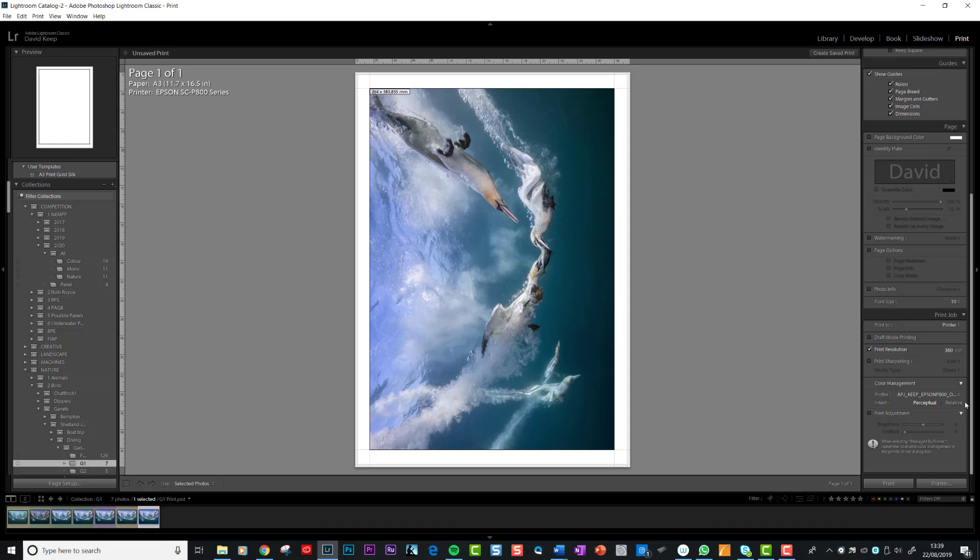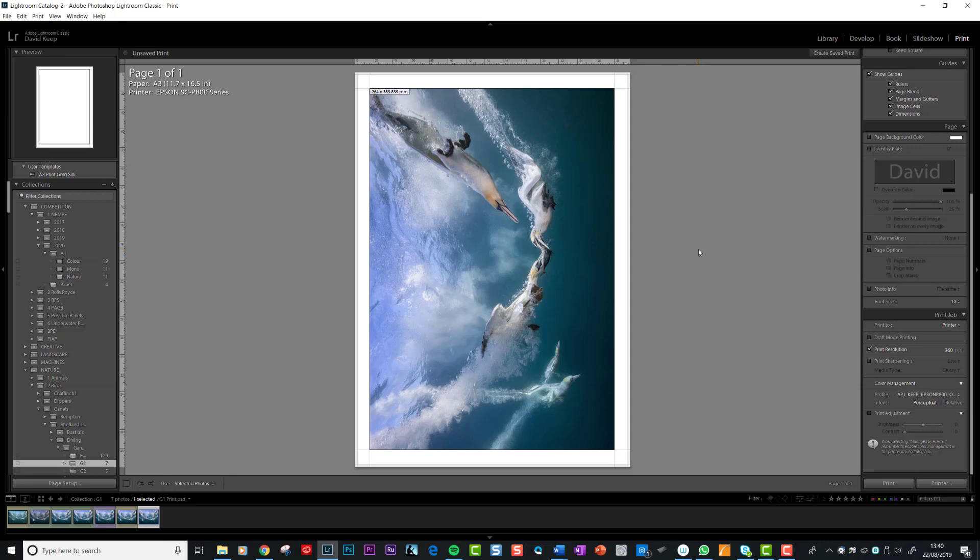Here's the first important little box, color management. It's really important that we don't let either Lightroom or the printer try and manage the colors of the print. Both will try and do it. Both have got software installed and they will interpret this blue or this yellow. Either Lightroom or the printer will interpret that color and print it on the paper as it thinks it should look. The problem is you've got both of them trying to do it, and if you didn't disable either of them, you'd end up in a right mess.